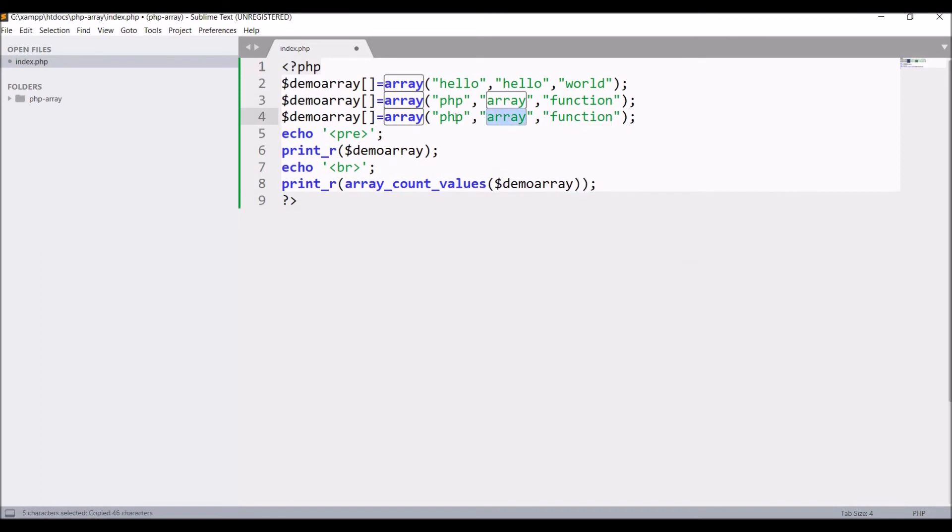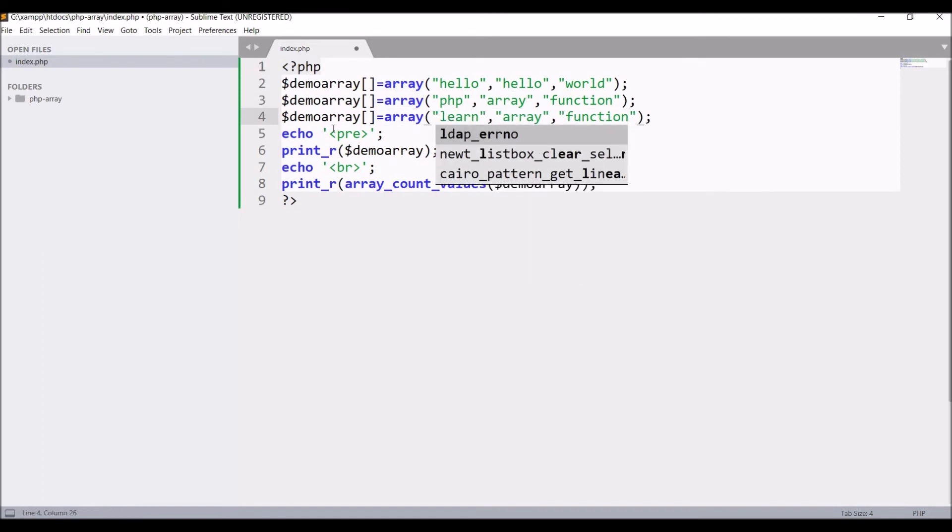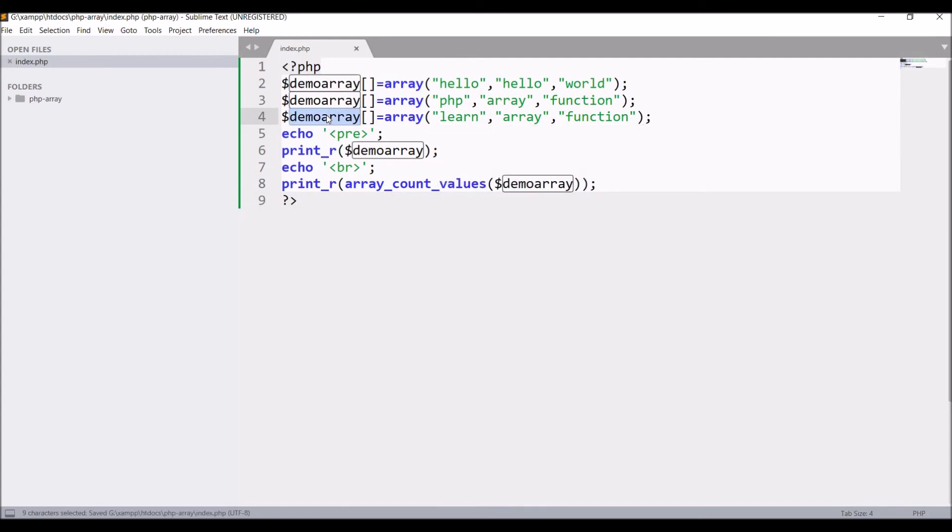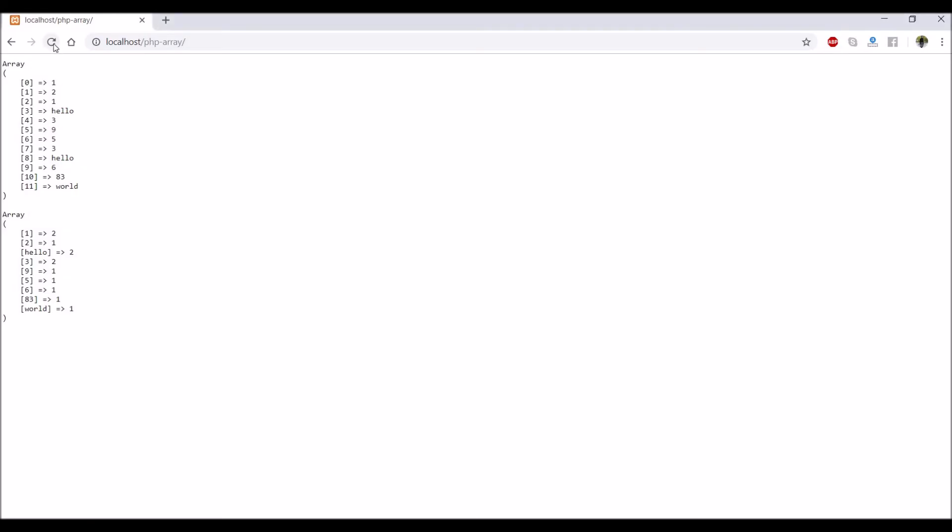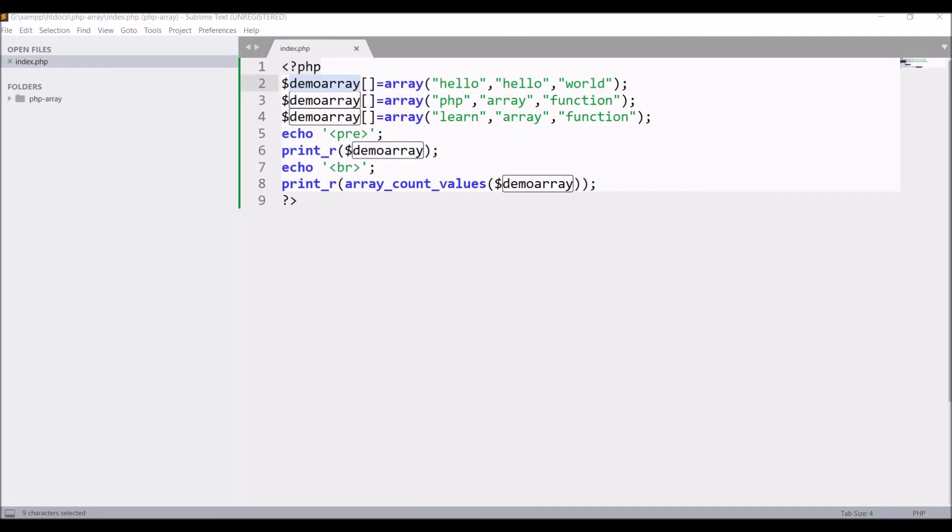Let's say 'learn' and 'learn array functions'. Now let's see and check in browser. It's giving us an error: only string and integer values should be passed. So for multidimensional arrays, it's giving us an error.